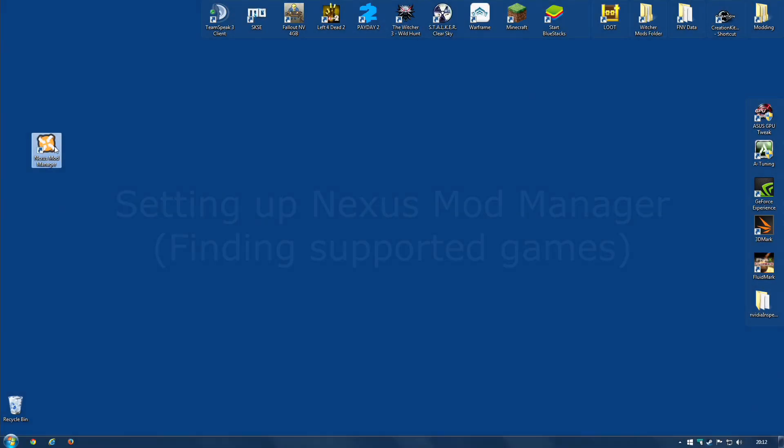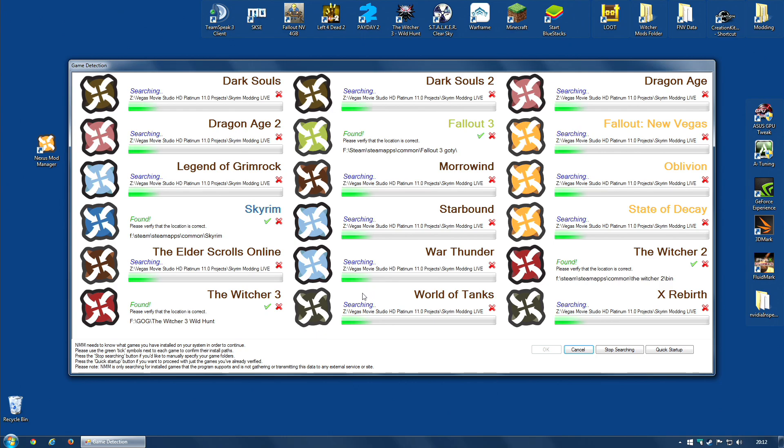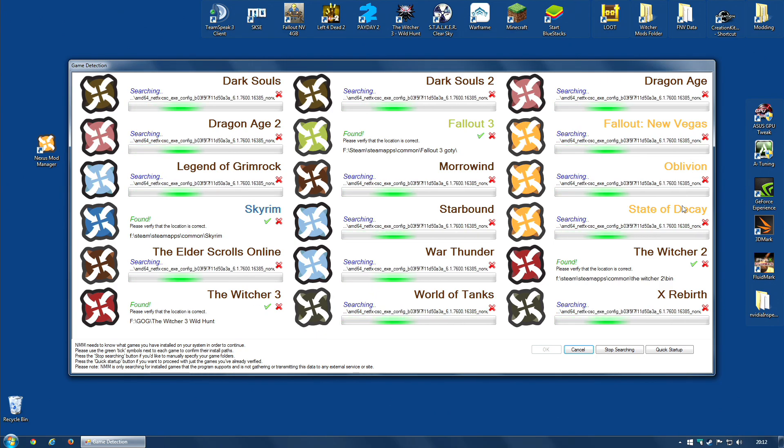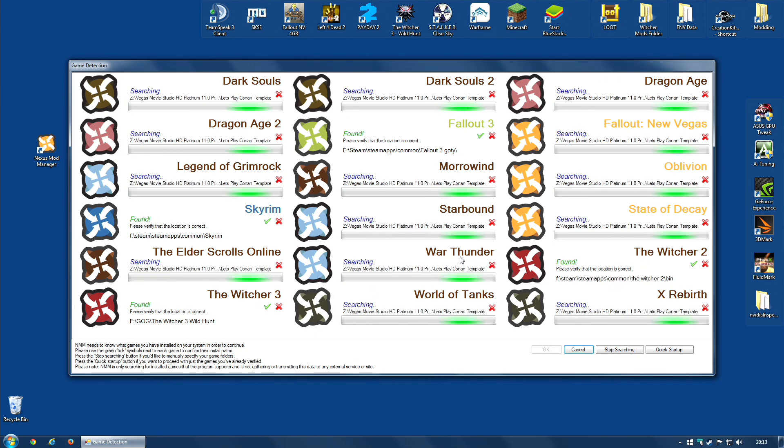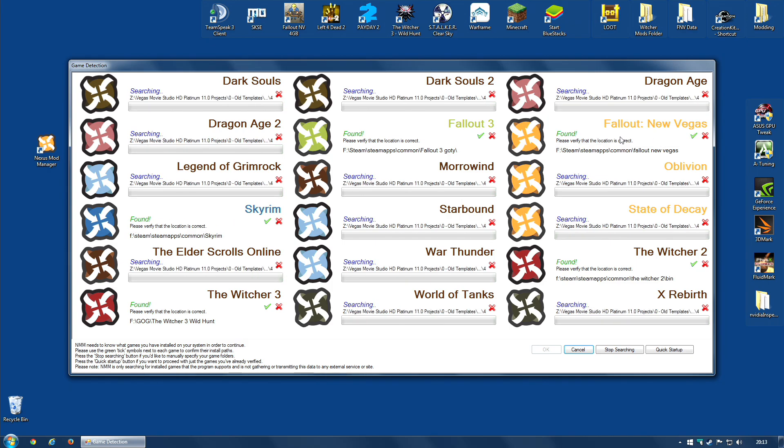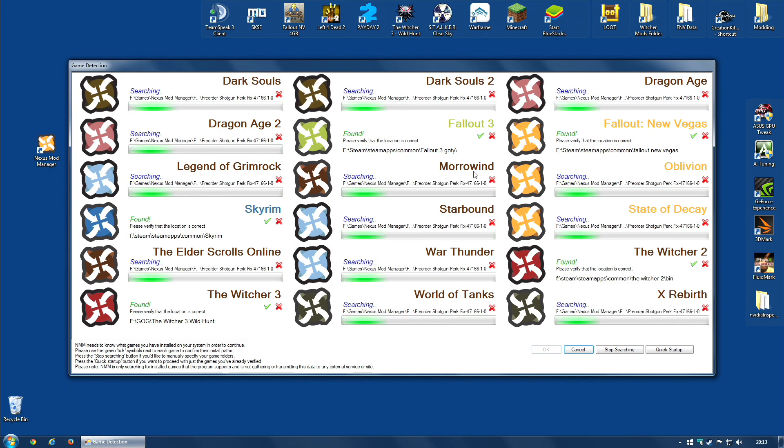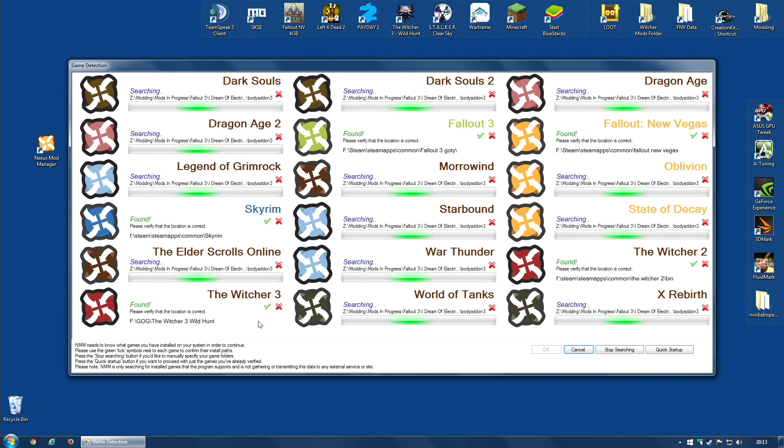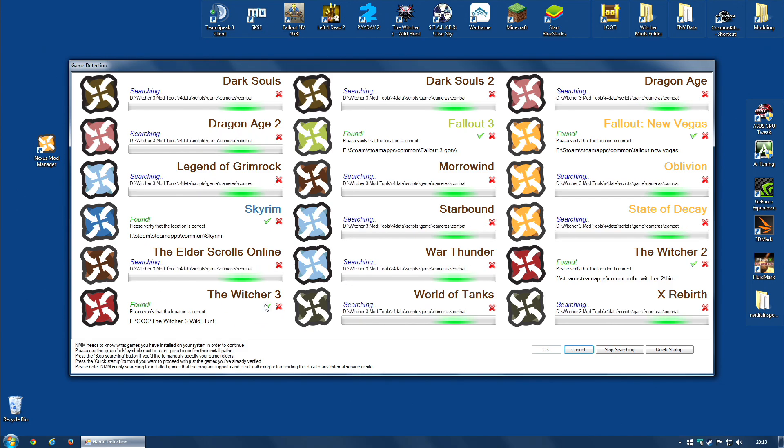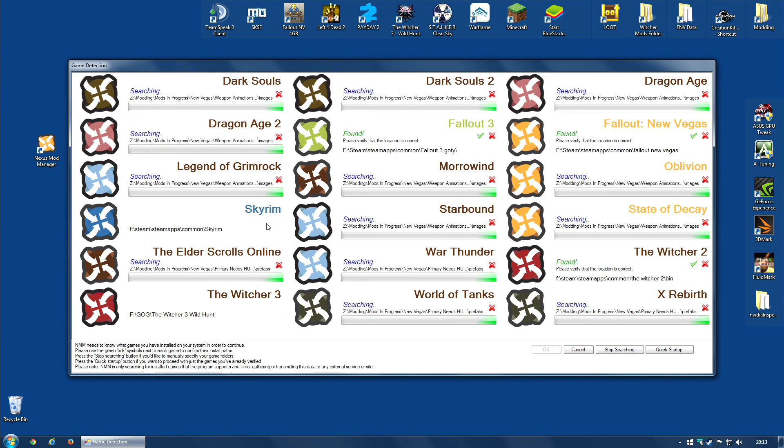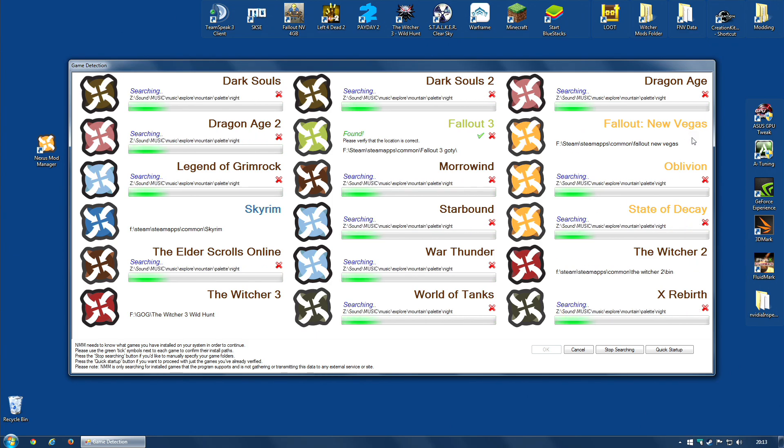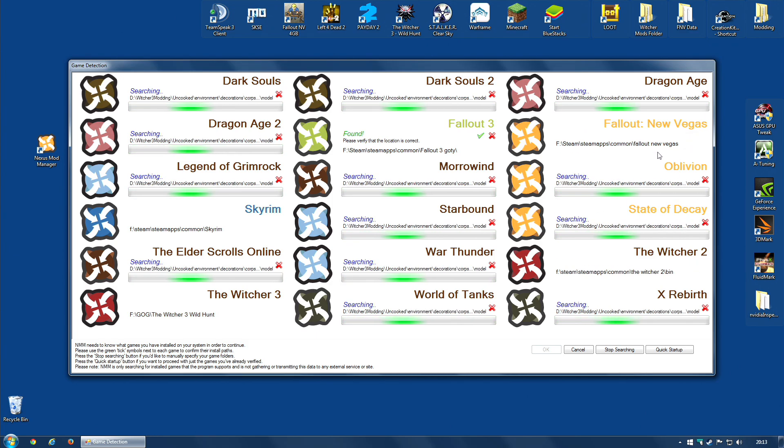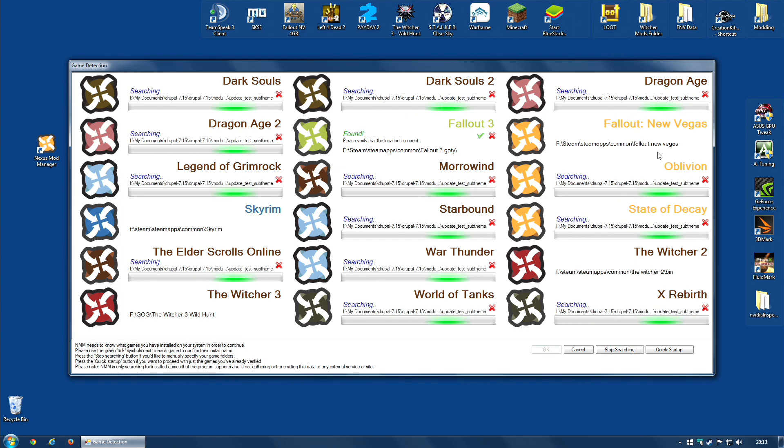When you first start Nexus Mod Manager, it will actually start to search through all of your games, looking for games that it supports. As you can see, it's already found Skyrim, Fallout New Vegas, Fallout 3, The Witcher 2, and The Witcher 3 for me. And I can, in fact, confirm, just click the tick icons, confirm that those games are the games that I want it to support.